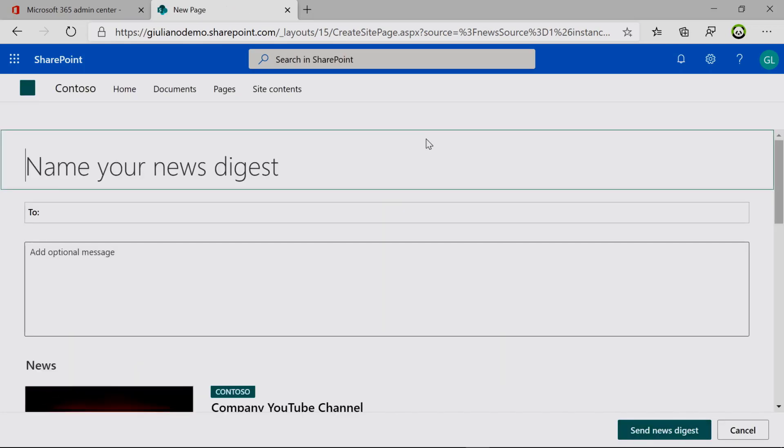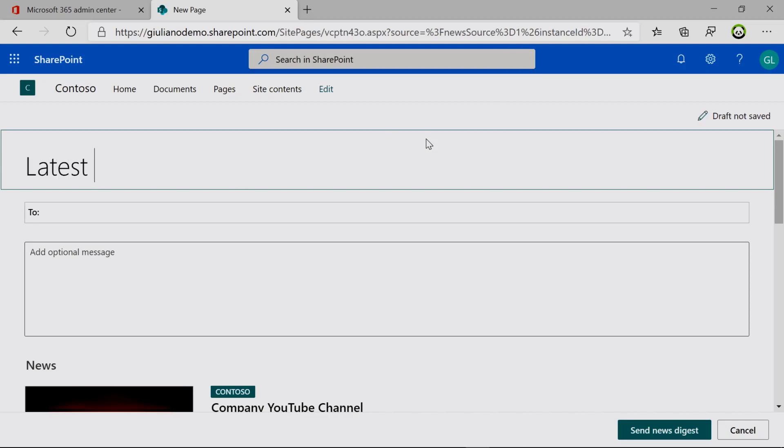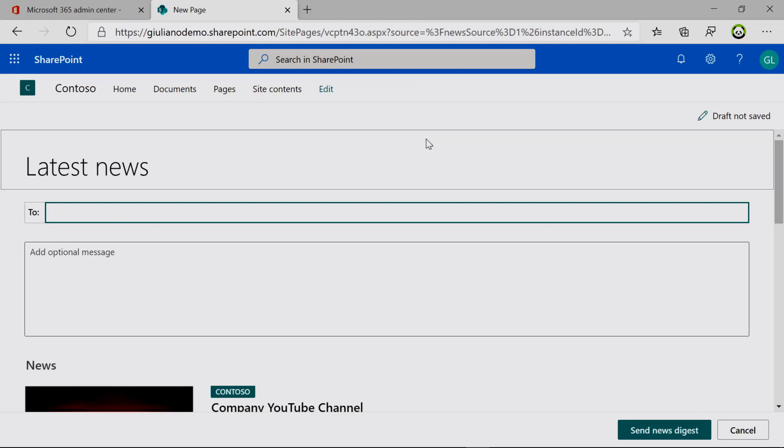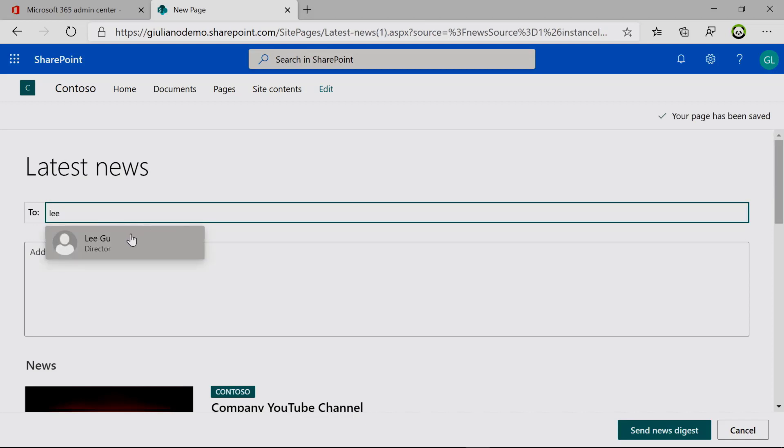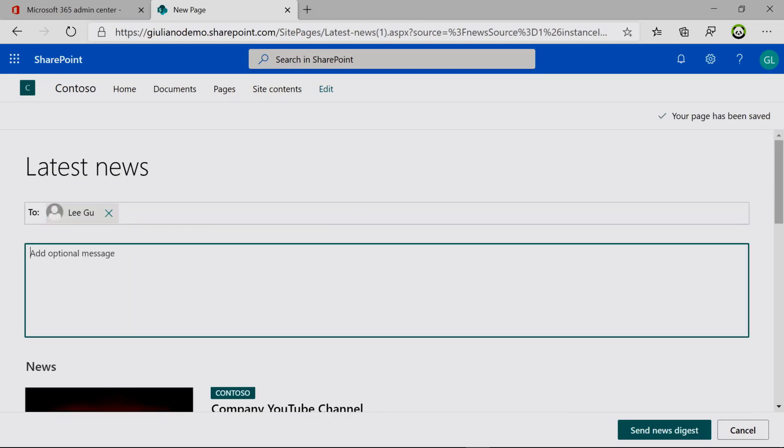Then here we can set up an Office 365 group or a mail distribution list. For this demo I will set up legal. And then here you can type additional text which will appear in the body of the email.